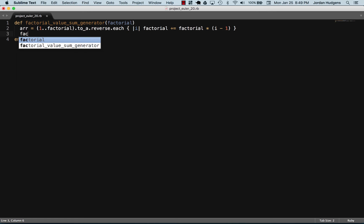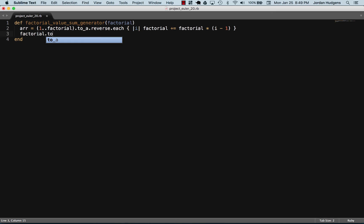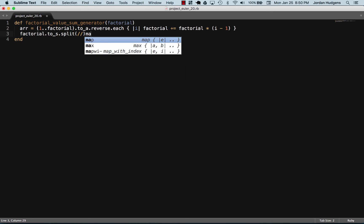So now that we have that, that's just a factorial. Now we actually have to create the sum of the digits. So I'm going to say factorial.to_string and then split this. What this is going to do is simply split it up so that each one of the digits is separated.